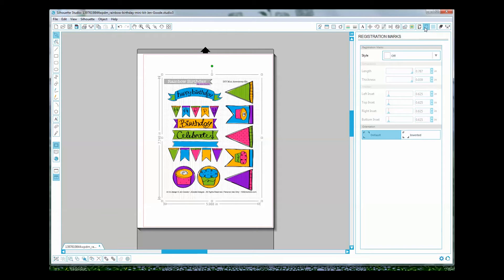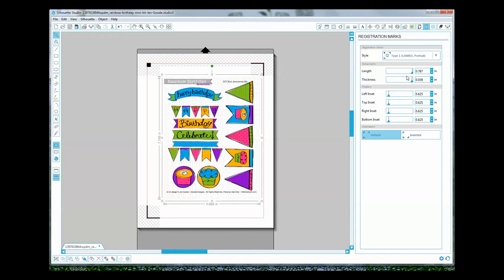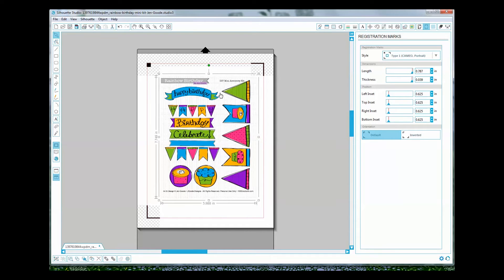The registration marks always need to be - the image needs to not be interfering with the registration marks. So what we're going to do is make sure that this is sized small enough that we don't have any interference with those registration marks.